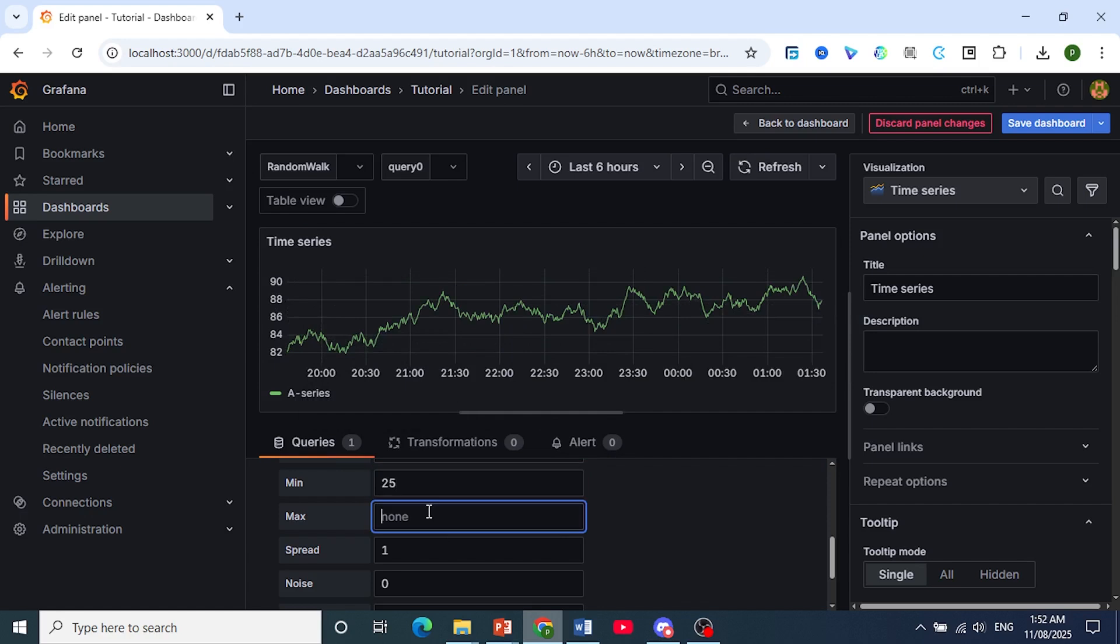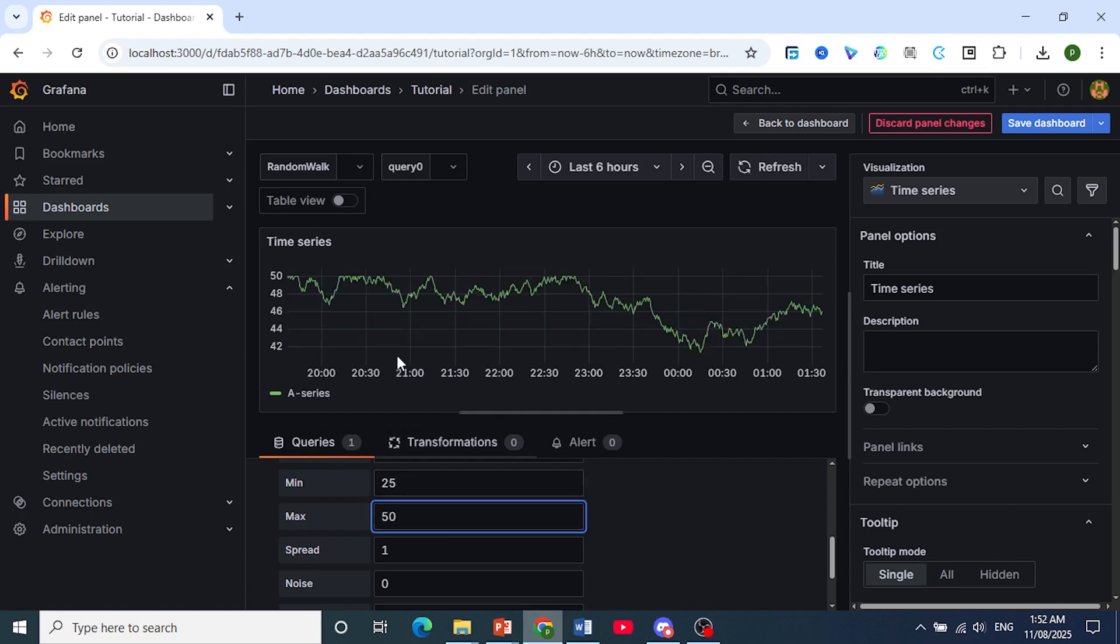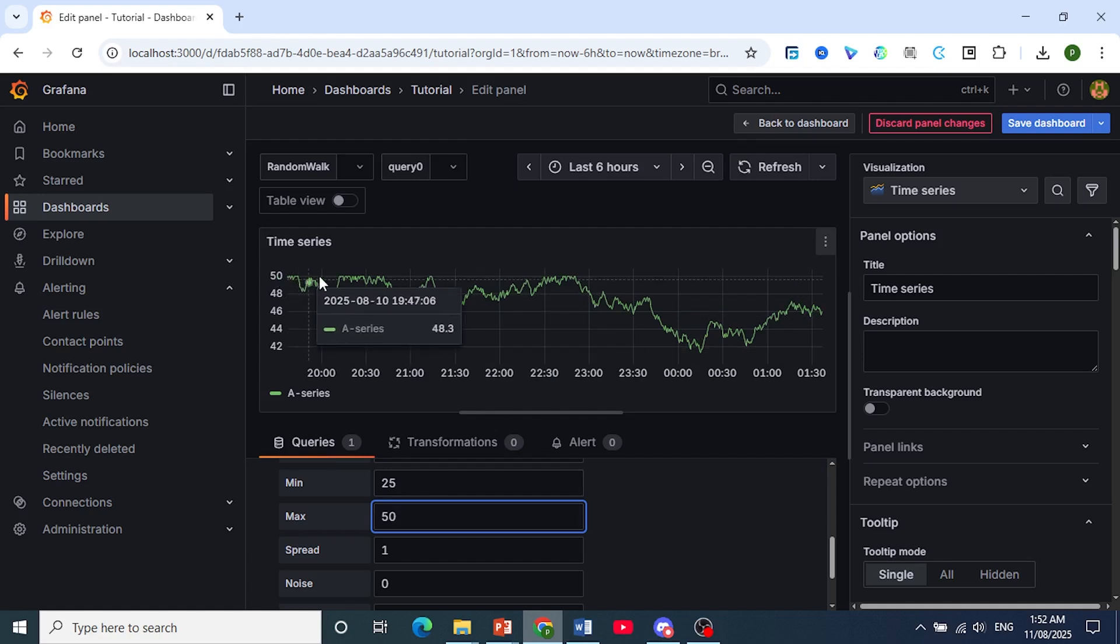And the maximum, let's say I want it to be 50. As you can see, the lowest would be 25, and the highest would be 50.